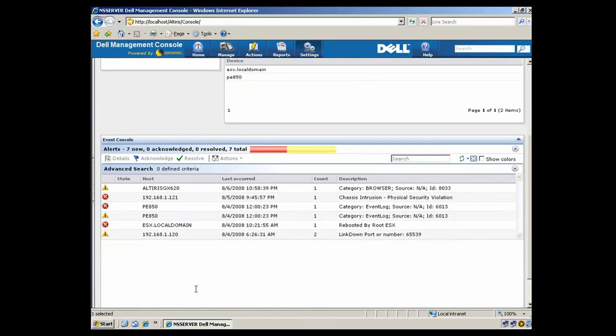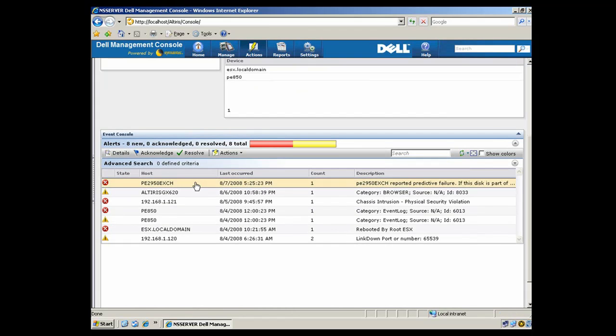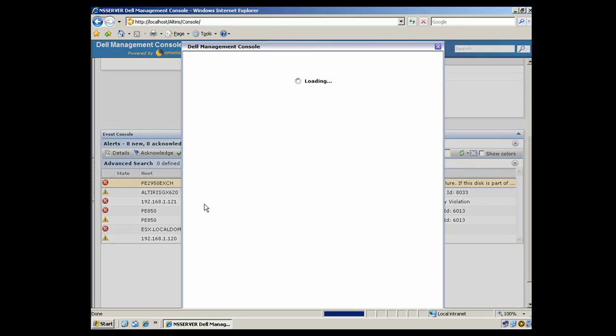So if we scroll down here, this is the console that gives you your alerts for any servers in your environment. What we're going to do is click the Refresh button, and we'll see that we'll have a new alert. And that alert is from a PowerEdge 2950, which appears to be running Exchange. So let's drill into it and take a closer look.